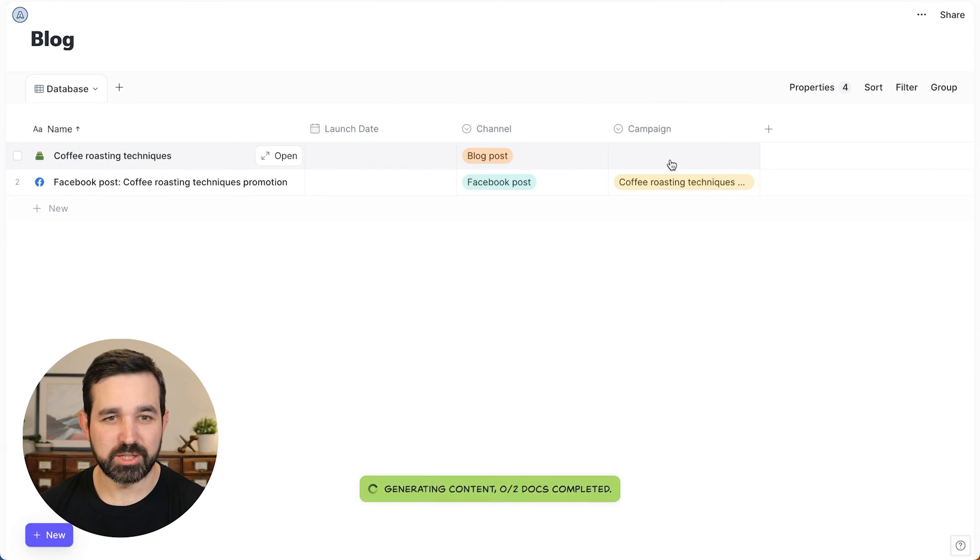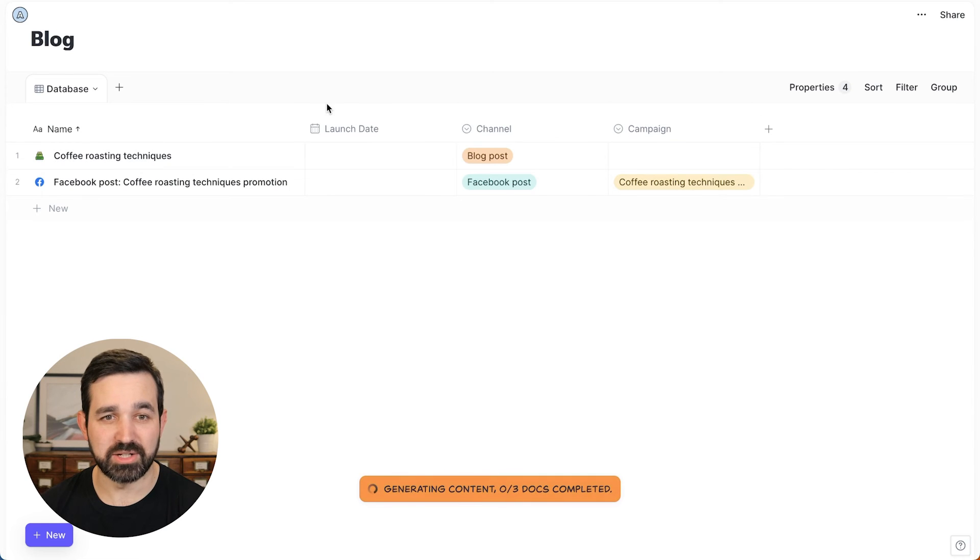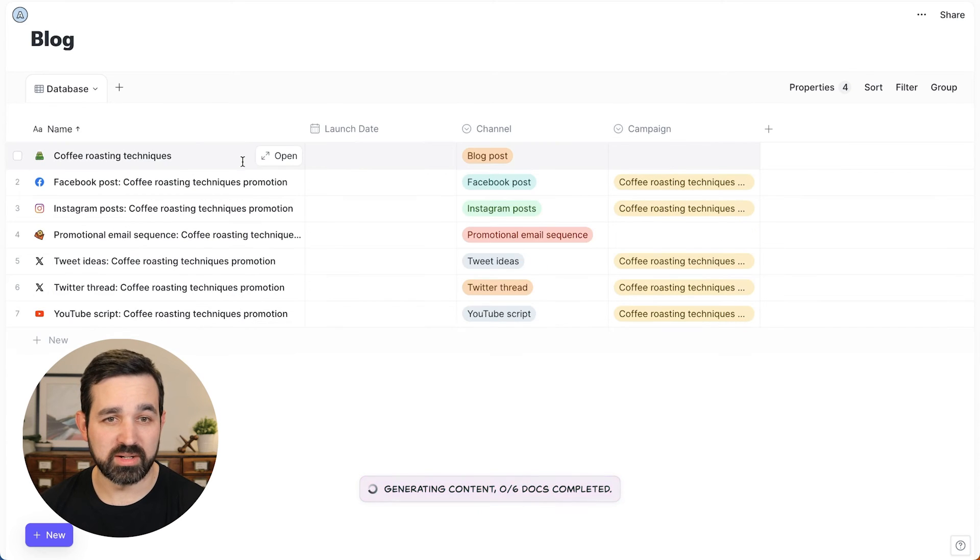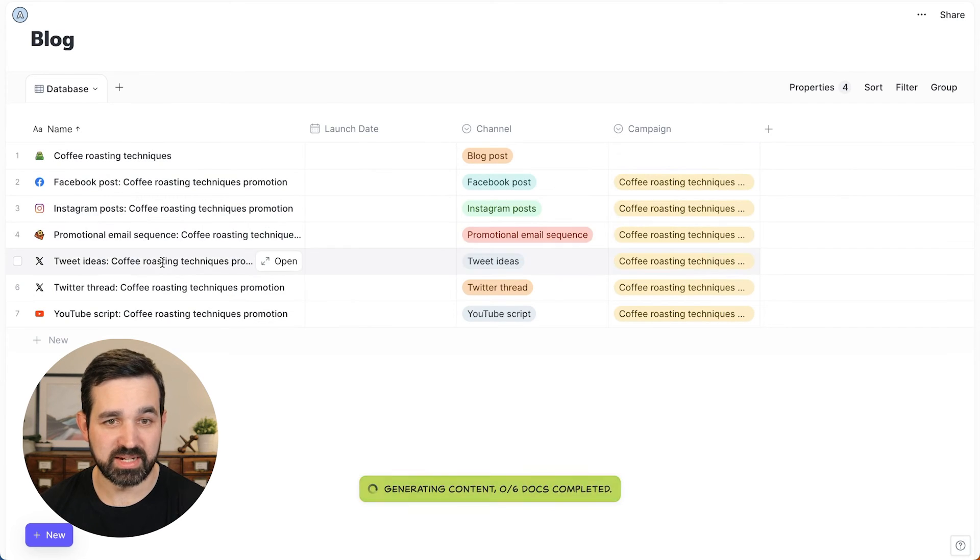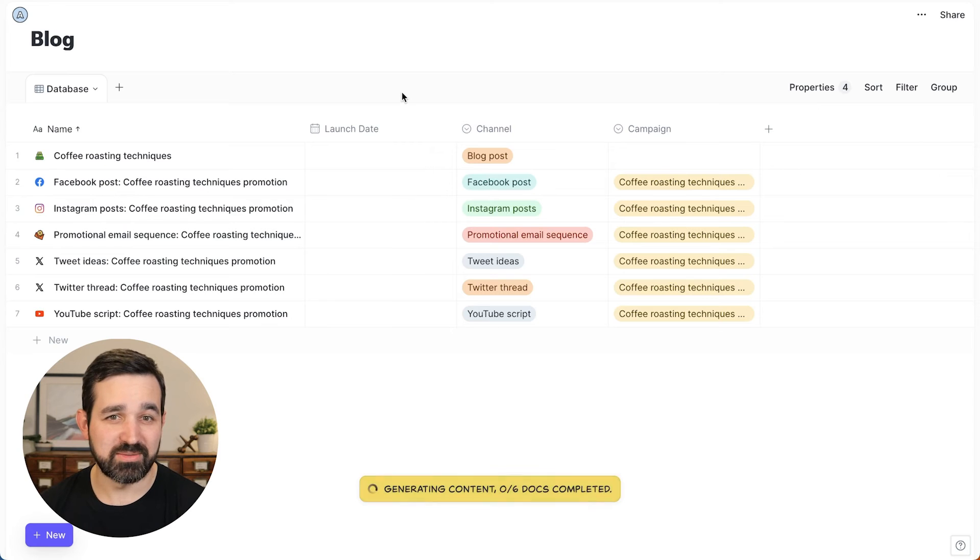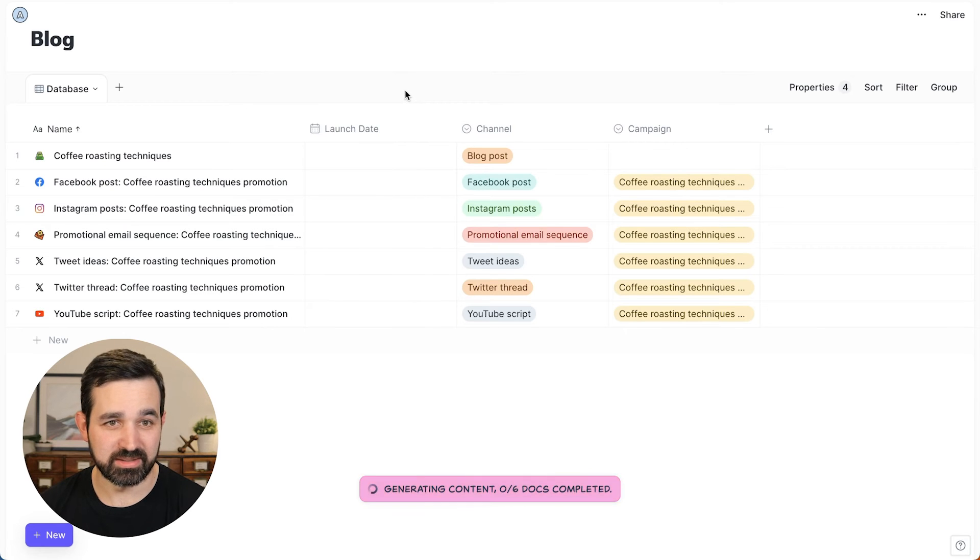So now it's going to create a document for each one of those content types that I selected. And you can see them being created here in this blog database so that everything is organized together.